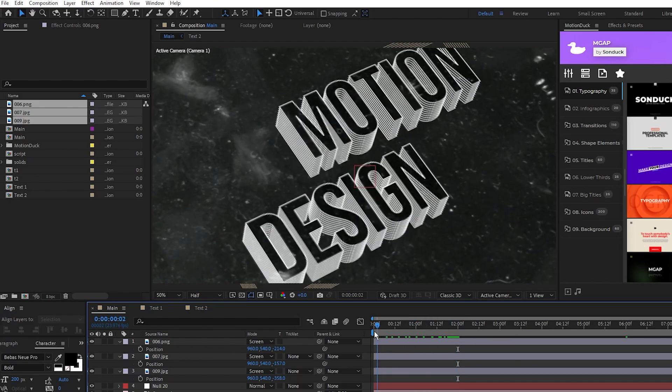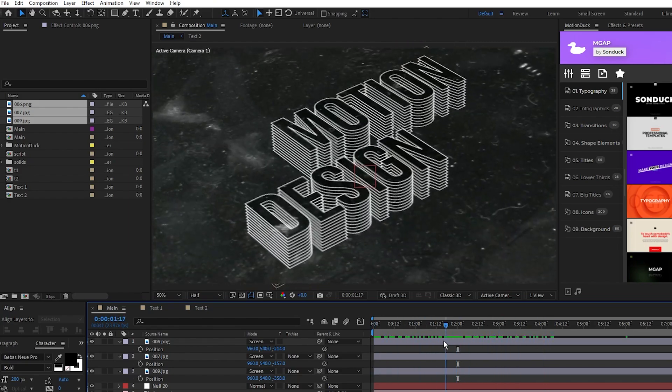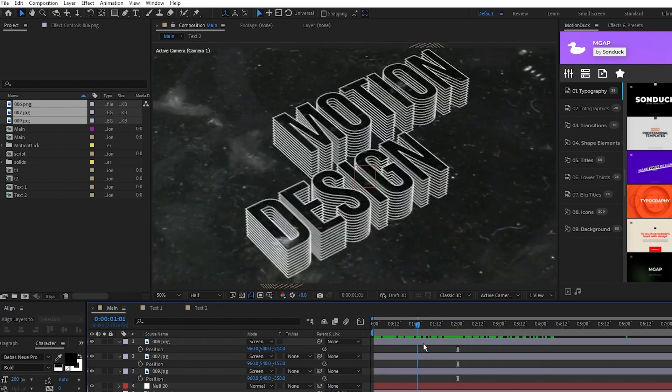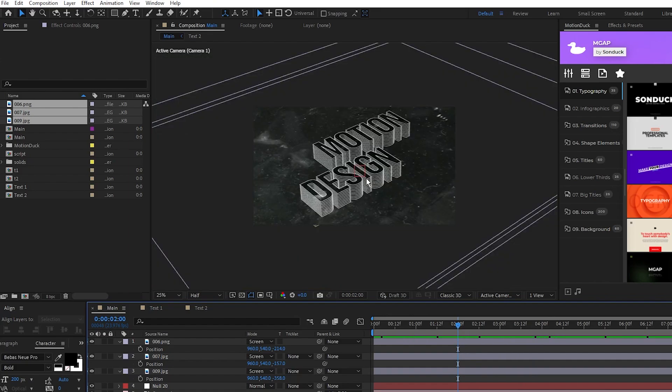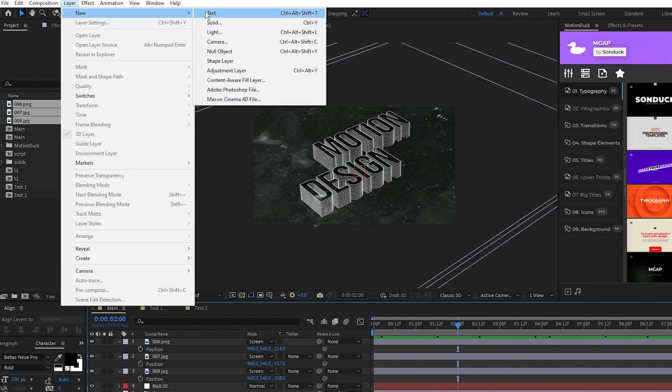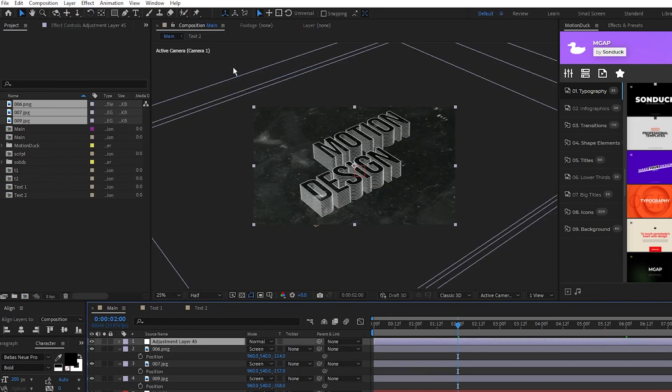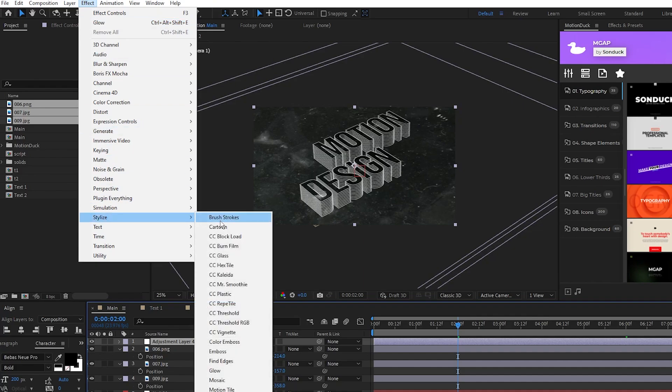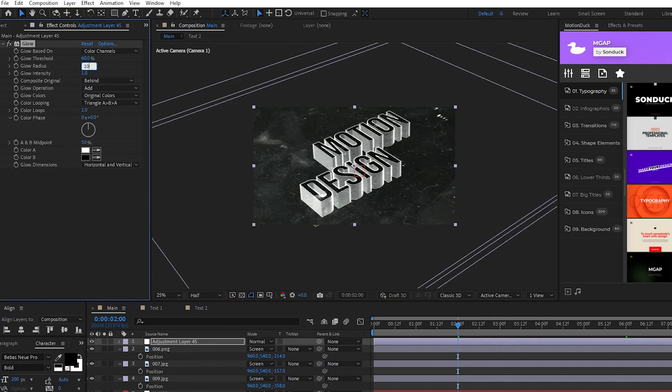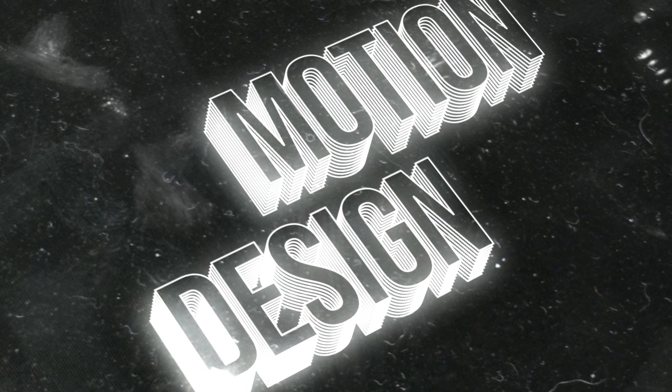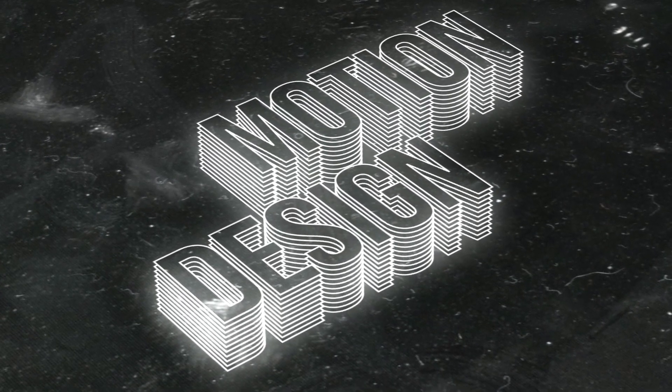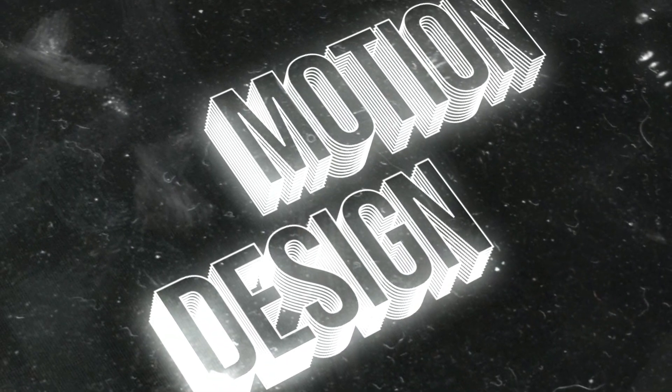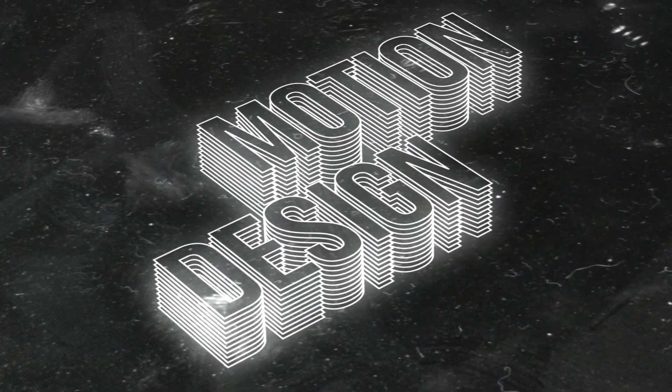You can see now that when I pan back and forth, there's a field of particles all around the composition. Next, go to Layer, New, Adjustment Layer, then Effect, Stylize, Glow, set the Glow Radius to 100, and Glow Intensity to 1.4. And you're done! A super easy but visually engaging 3D text composition to use in your projects.